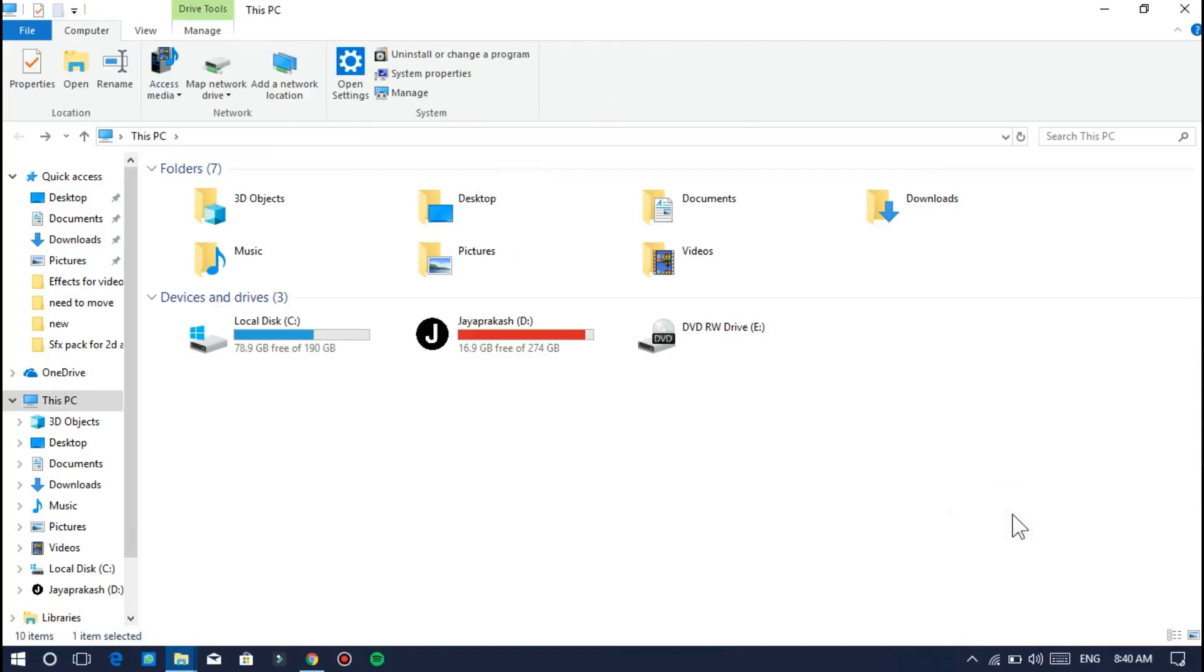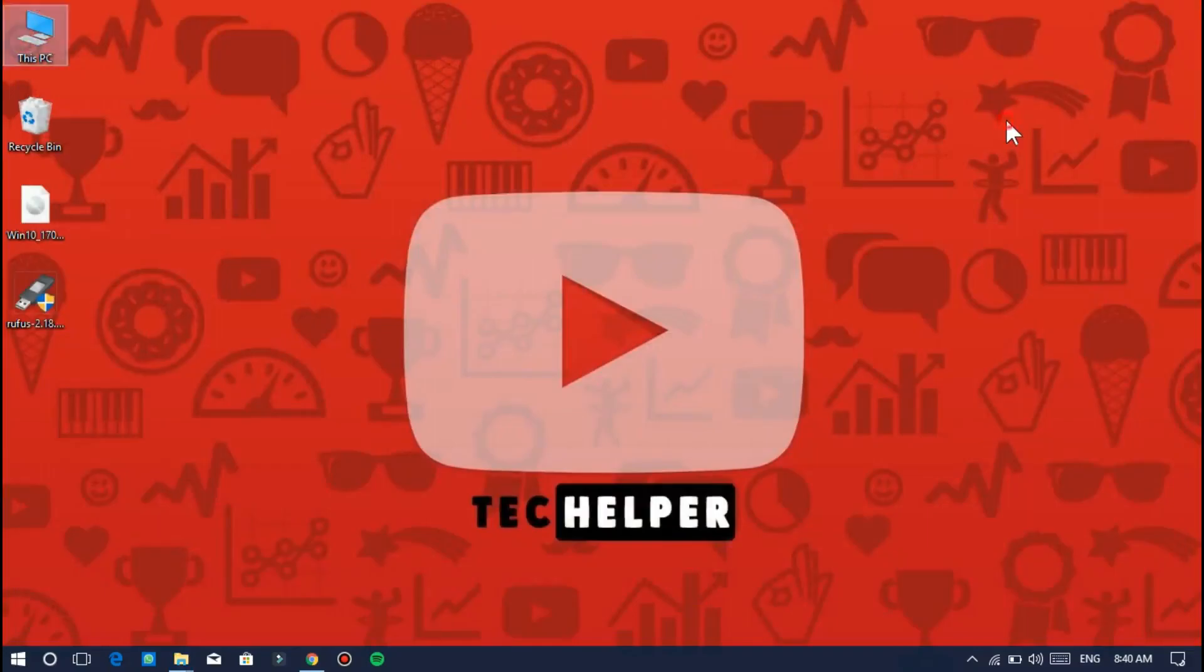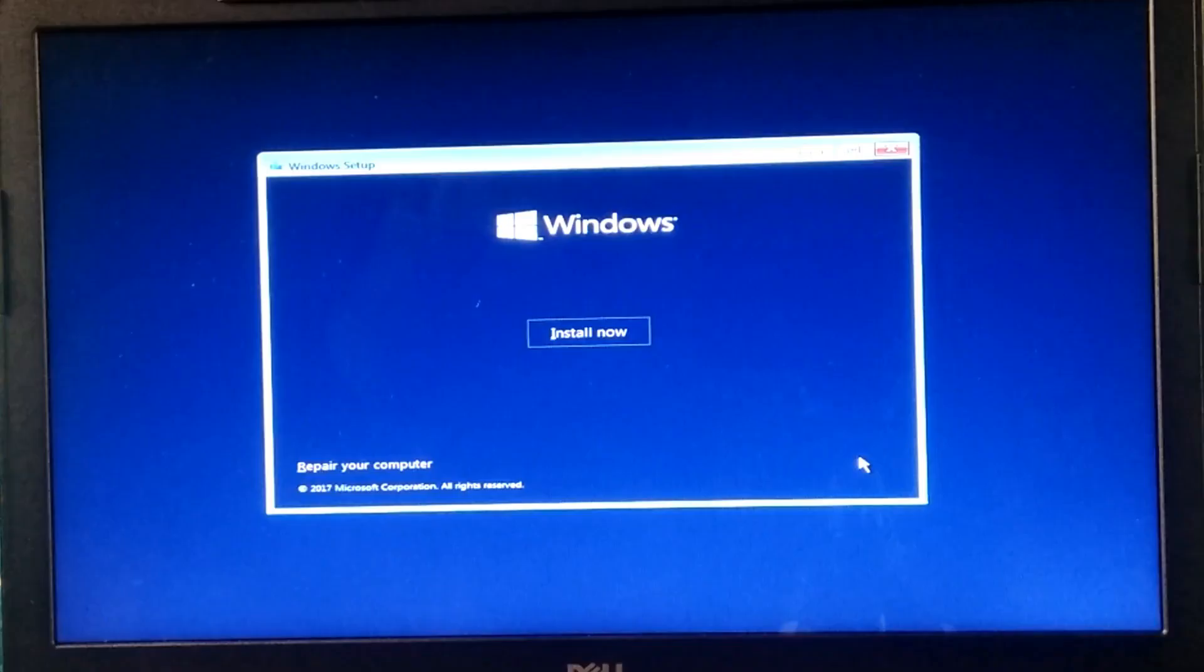I hope you guys learned something today. Next video we are going to see how to boot Windows from this USB pen drive. I hope you enjoyed this video.